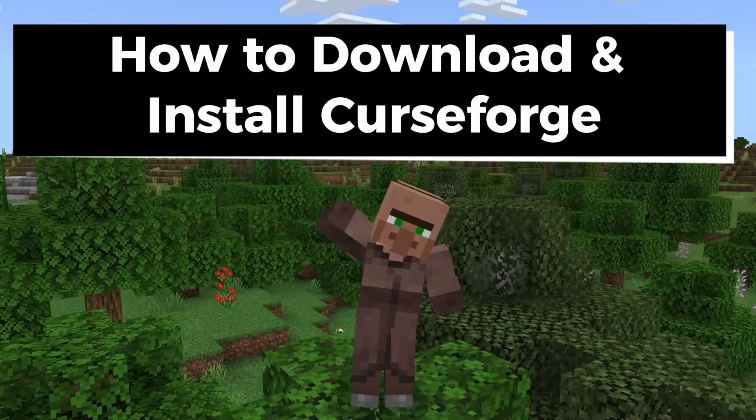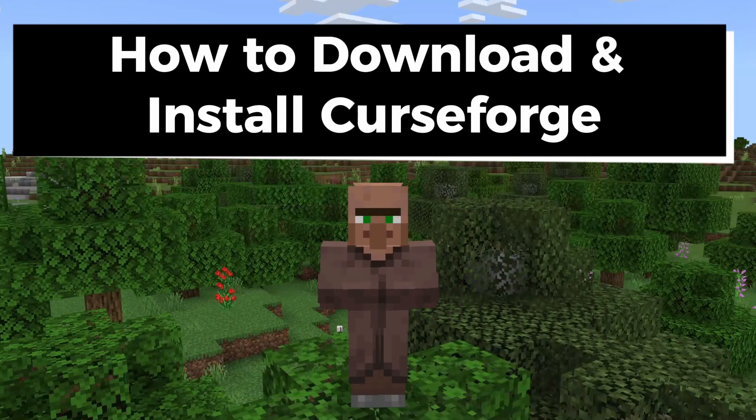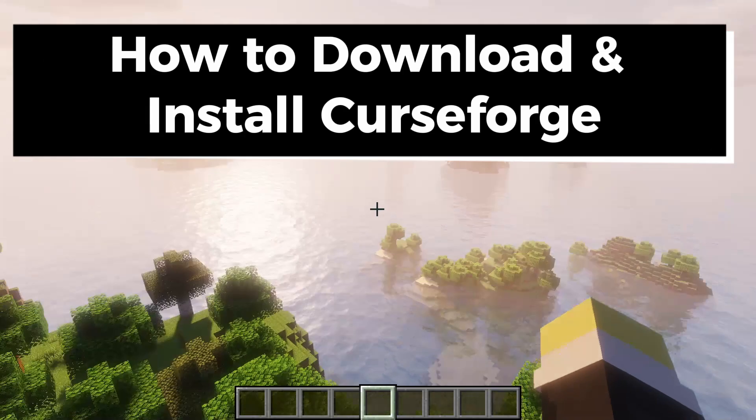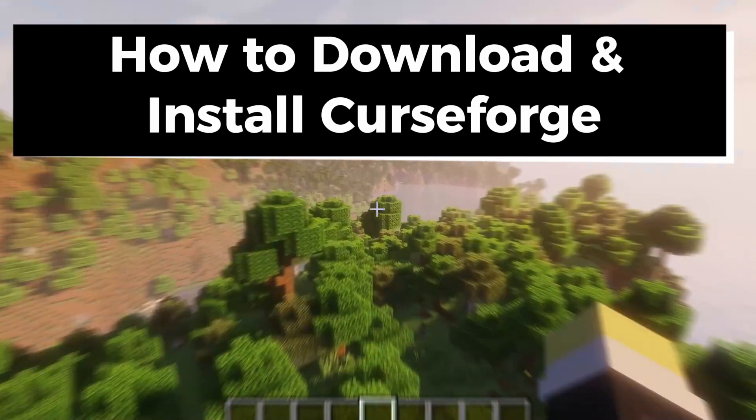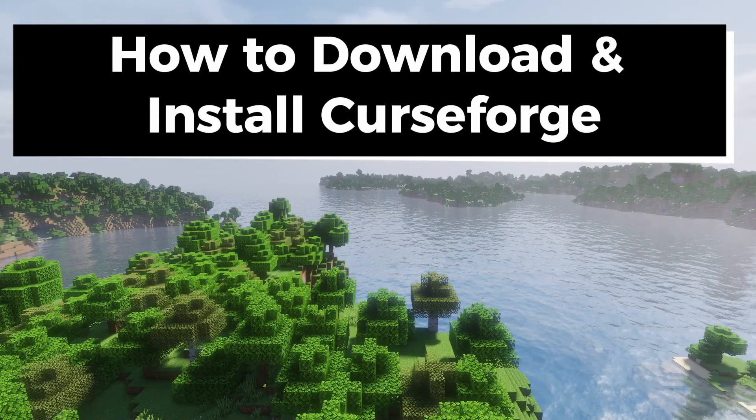In this guide, I'll show you how to download and install CurseForge for mods and modpacks in Minecraft.